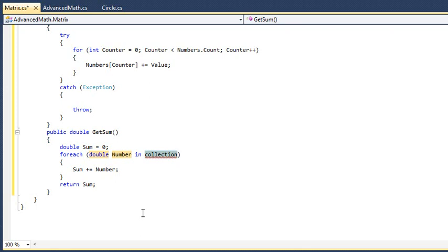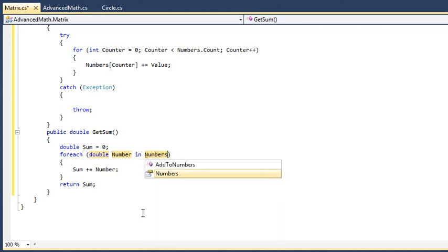And type Numbers, which is the name of the collection that the ForEach statement will iterate through. Your ForEach statement is now complete.